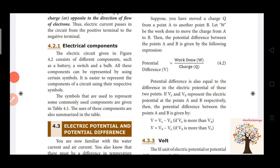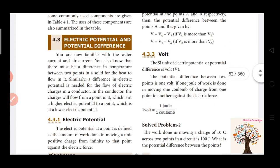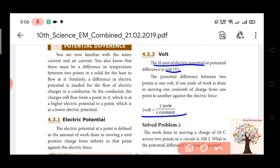If we include two electric potentials, the difference between them is the potential difference. The SI unit of electric potential is volt. The SI unit of electric current is ampere. 1 volt is equal to 1 joule divided by 1 coulomb.